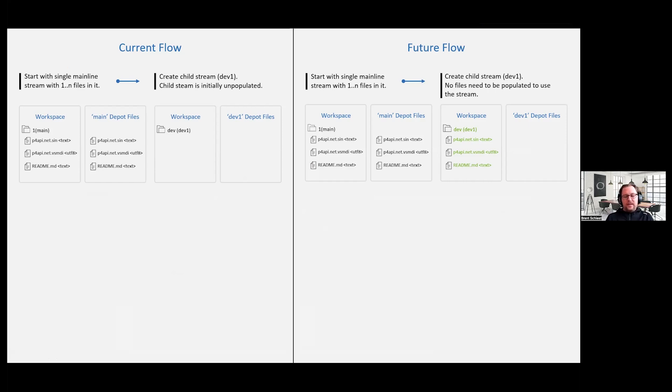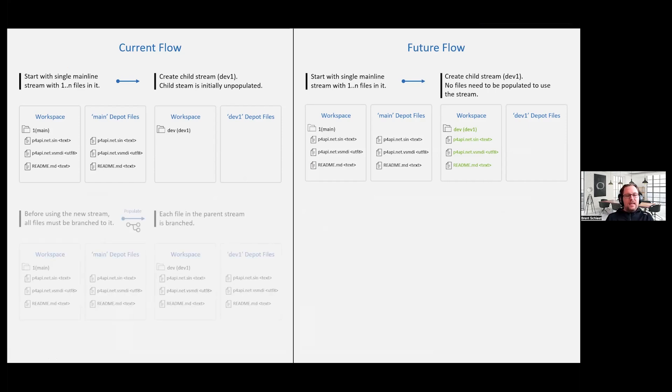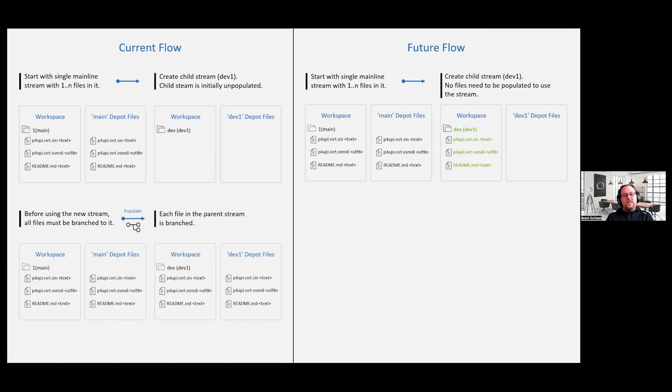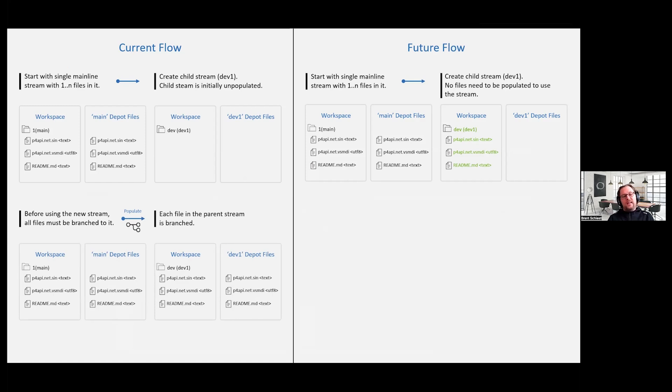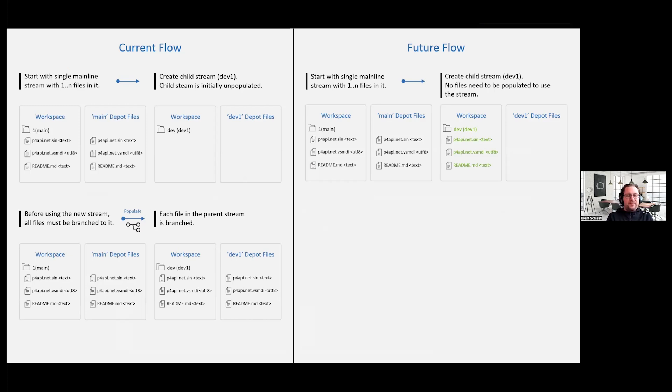So back to the current flow on the left hand side, in order for you to start using that stream, you got to run a populate command. And when you do that populate, you're populating metadata for every single file in the parent stream, in this case, the mainline. So now dev1, in my very simplified example, has all three files branched into it. So the metadata for all three files is branched into that dev stream.